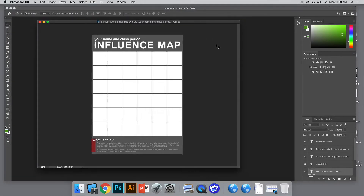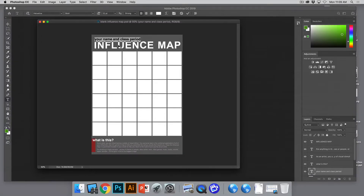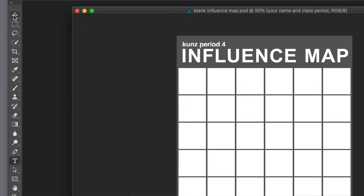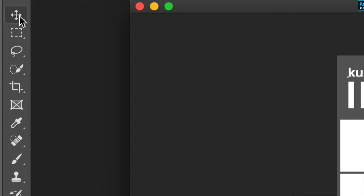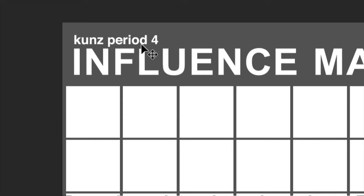The influence map itself — I created a blank template for everyone. The first thing we did yesterday was go to the layers palette where it says your name and class period, double-click the T in front of it, put your name and class period. We are period four. After typing in Photoshop, what do I do to make my type stick? The move tool — these arrows. Now my type is locked in.